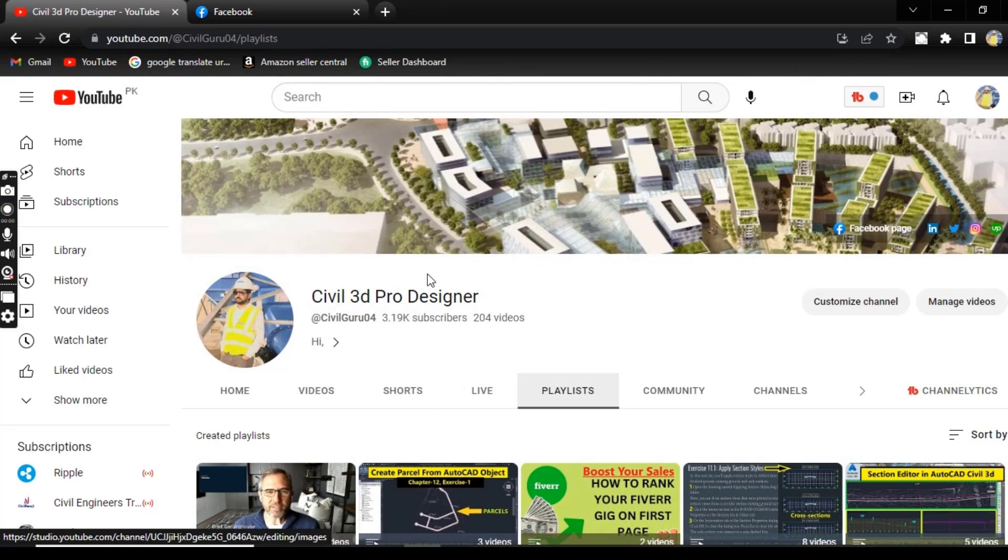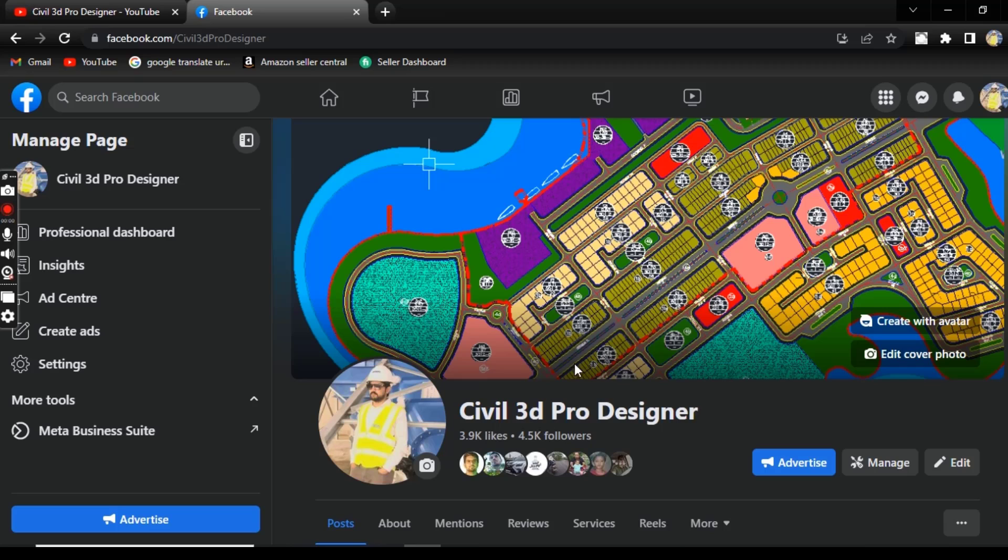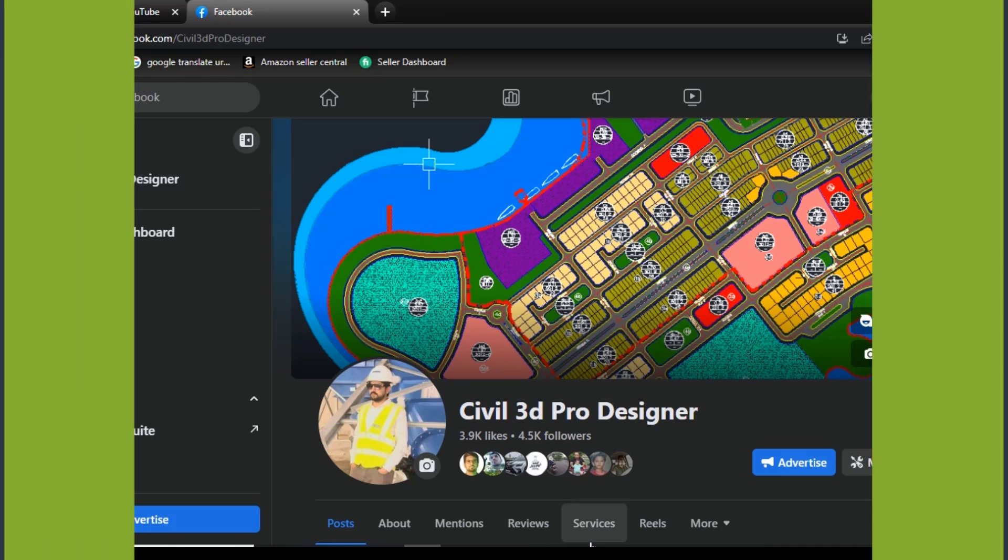If you are new, please subscribe to Civil 3D Pro Designer on YouTube, and you can also like my Facebook page Civil 3D Pro Designer where you will get many more useful material about Civil 3D.